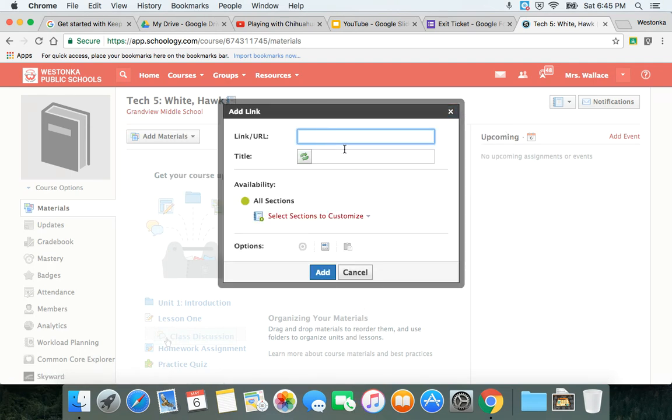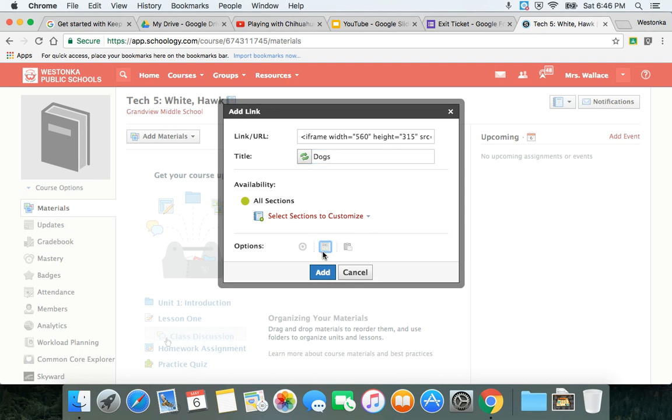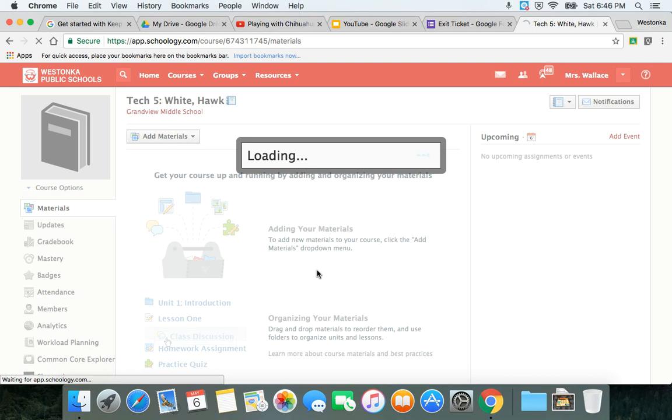I'm going to put in the embed code and I'm going to display it in a new window or I could display in Schoology, and it's going to actually embed the video directly into my Schoology page.